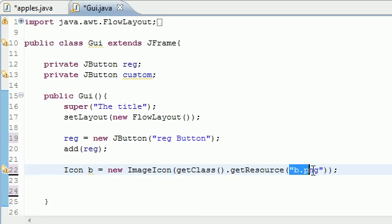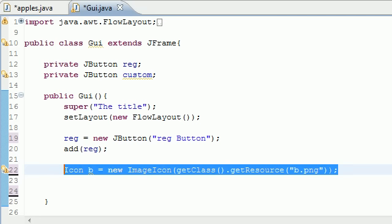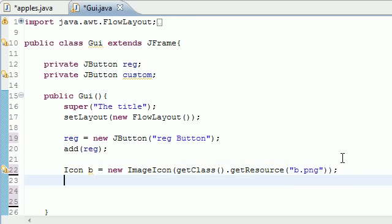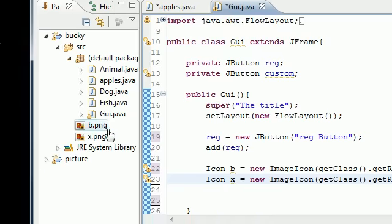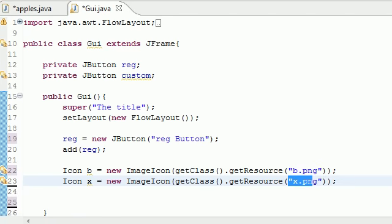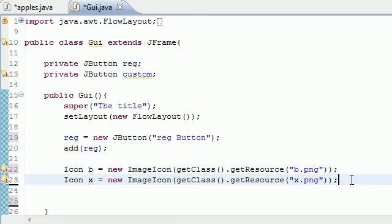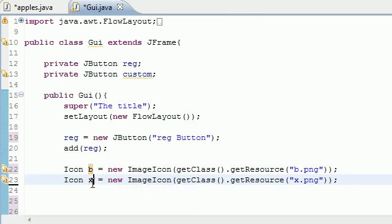What this does is take that image and save it in the object named 'b'. I have two images — one named 'b' and one named 'x' — so let's create the second one: 'Icon x = new ImageIcon(getClass().getResource("x.png"))'. The 'b.png' and 'x.png' are just two images I made in Photoshop, so you won't have them on your computer, but you can substitute your own.